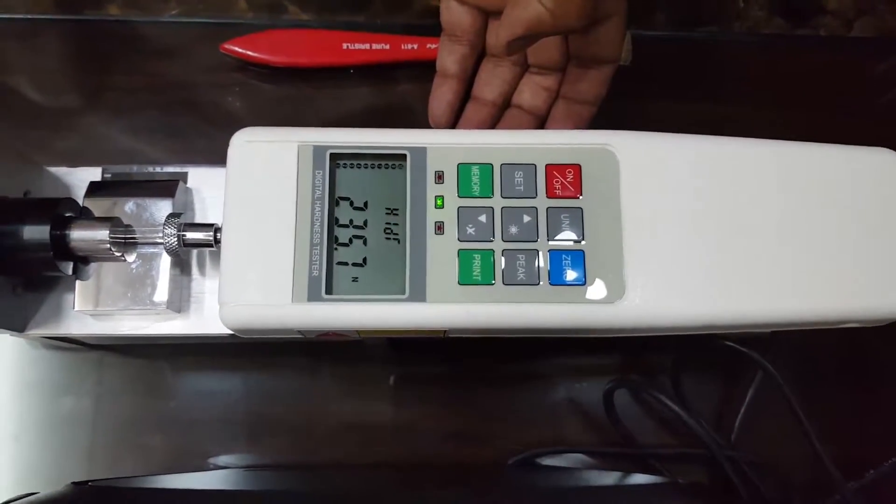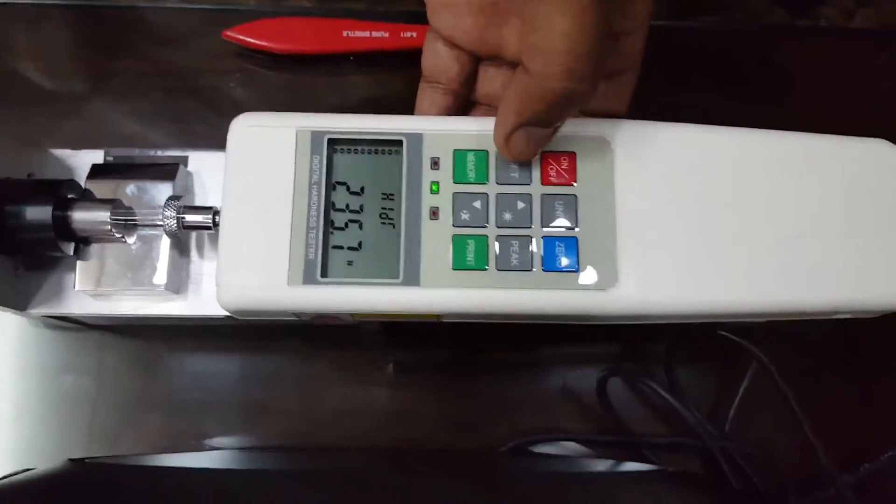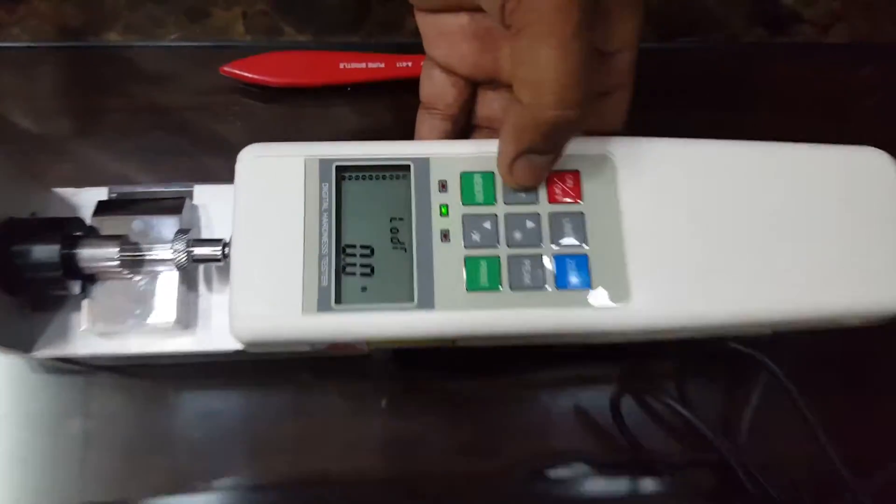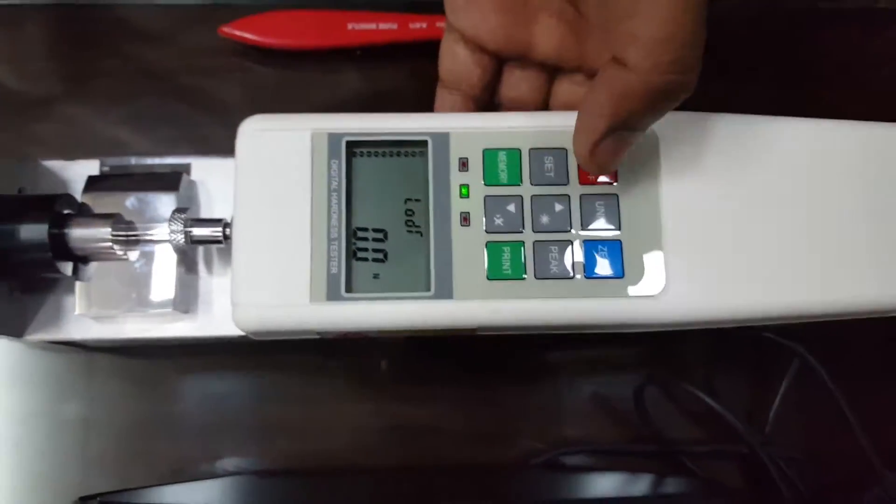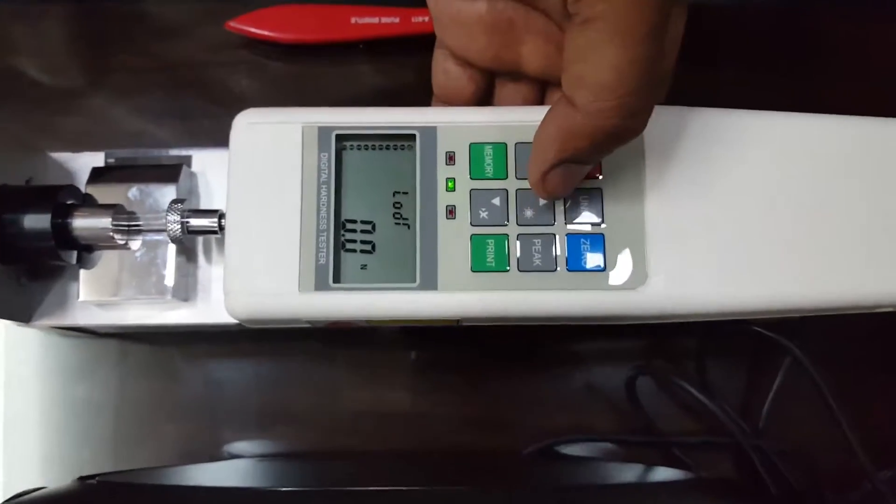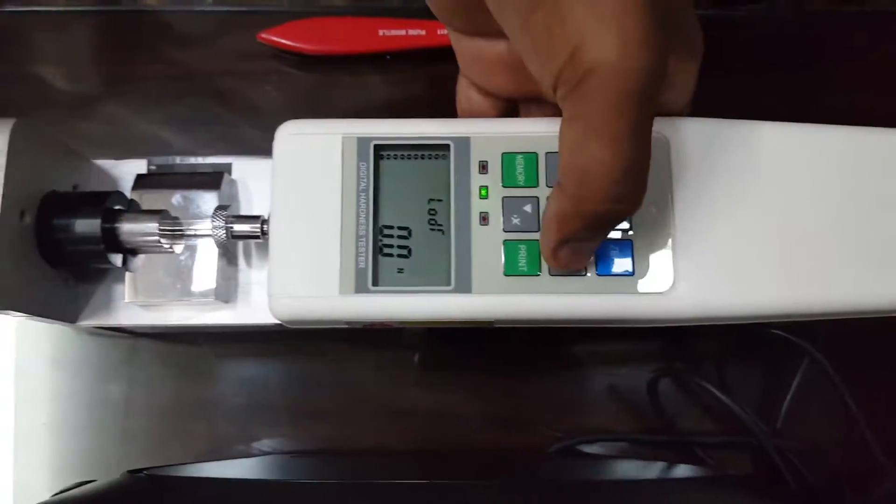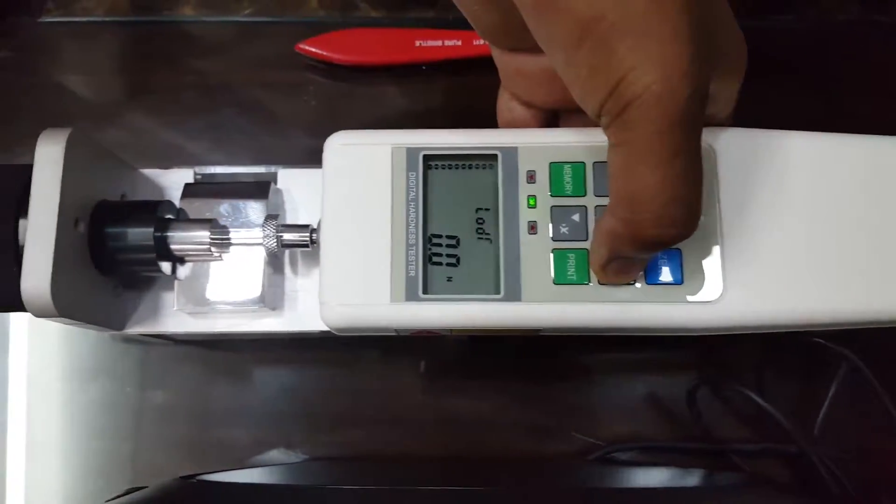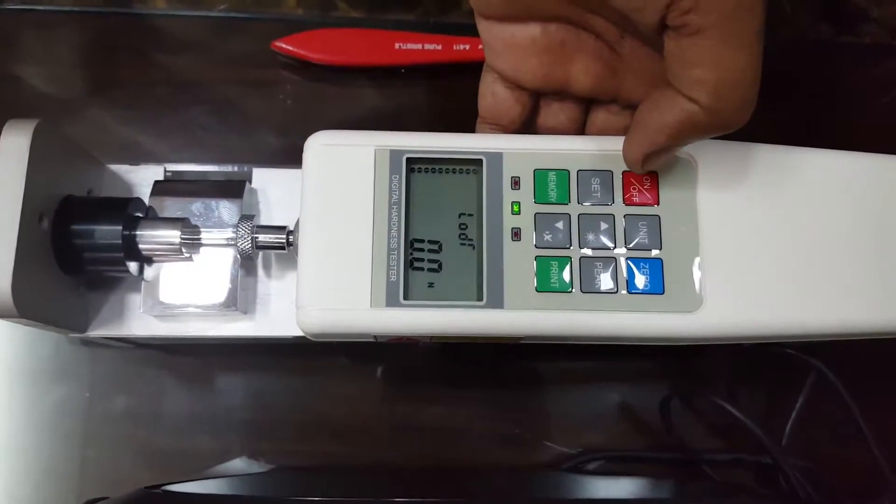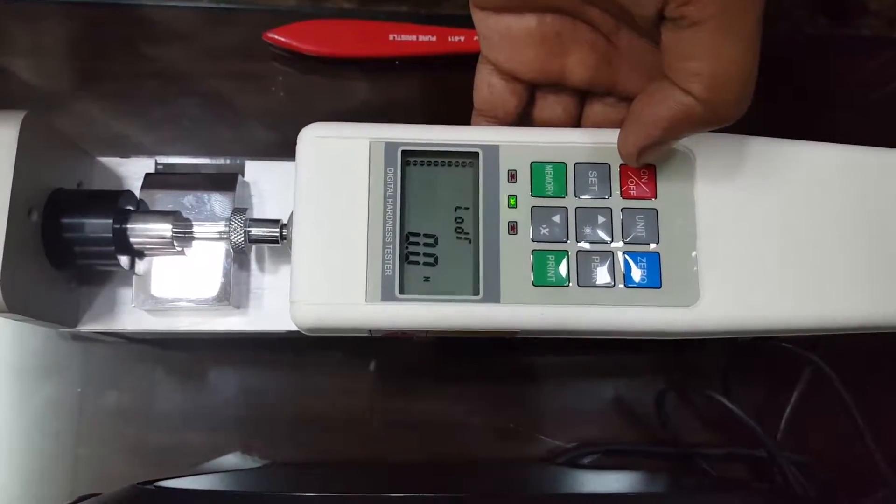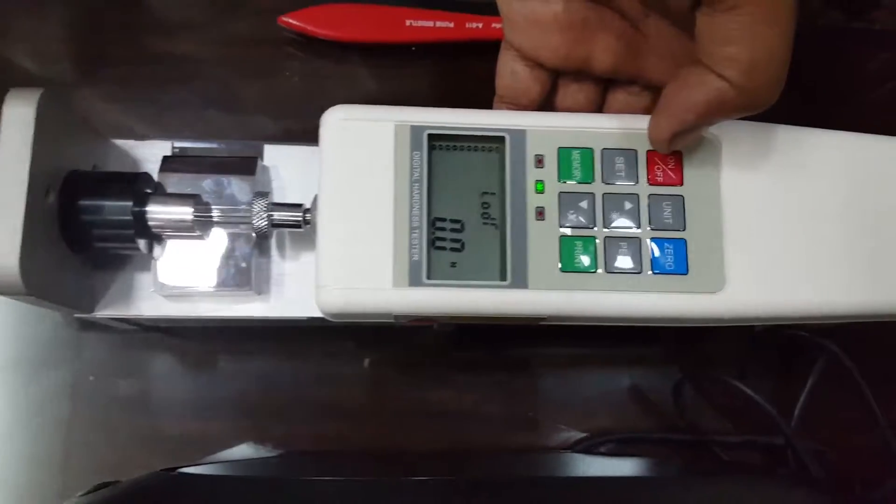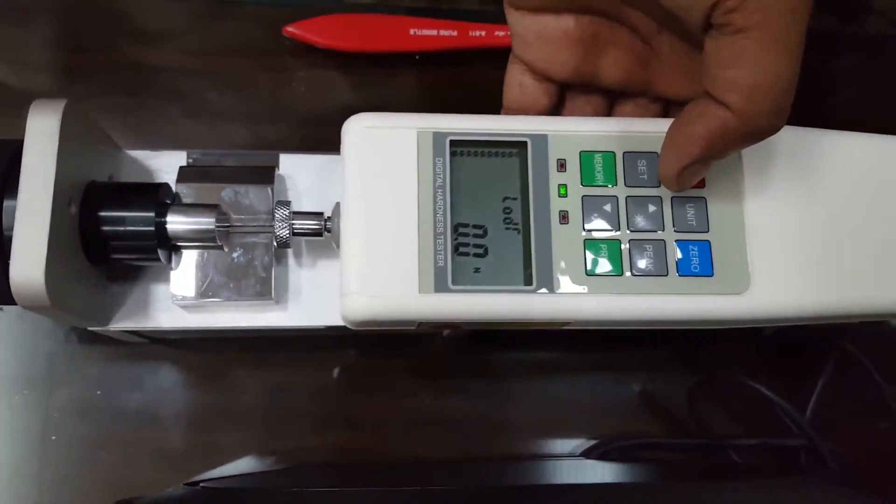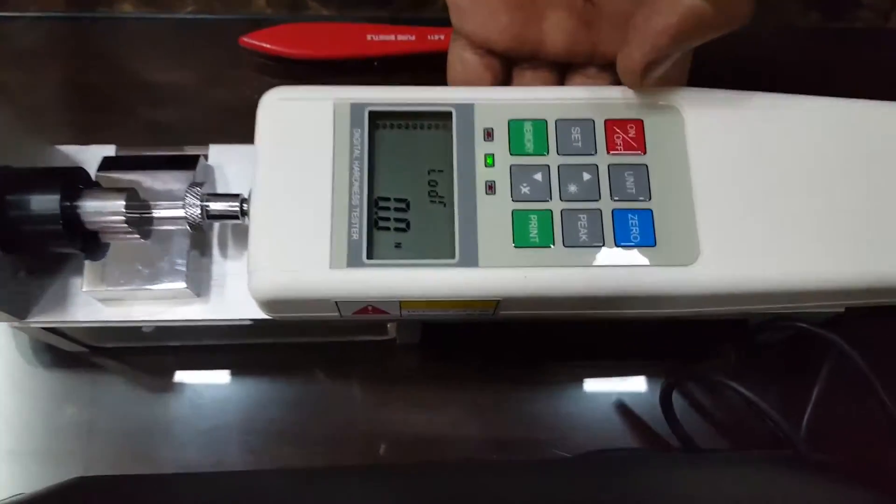The Peak button is to hold the maximum hardness which is reached when we break the tablet. That maximum hardness will be automatically frozen on the display.